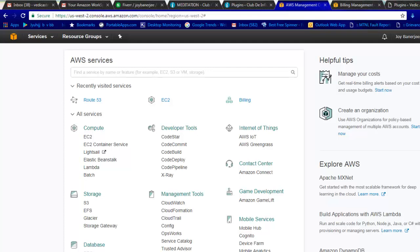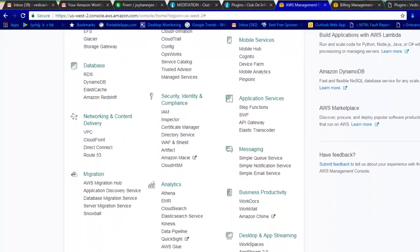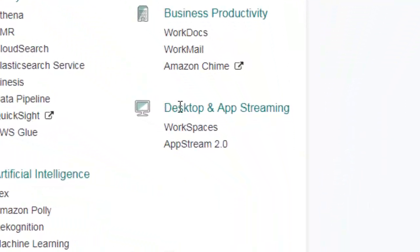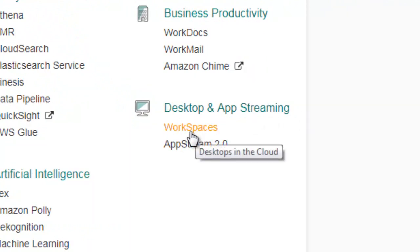What we need to do is go to Workspace. To find the workspace in Amazon services, either you type the whole service name - like 'workspace' - in the search here, or you can navigate there. For workspace you need to go to Desktop and App Streaming, and here you can see there is Workspace. You need to click here - it's very straightforward.